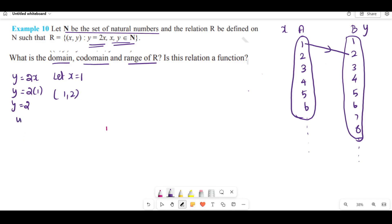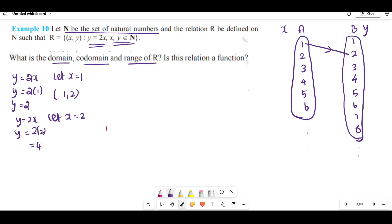Next, y = 2x. Let x = 2. Then y = 2×2 = 4. So the order pair is (2, 4). Connect 2 to 4.